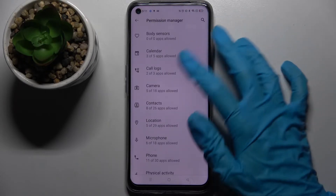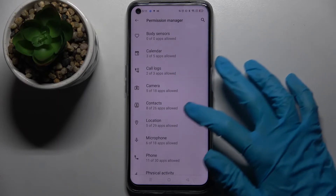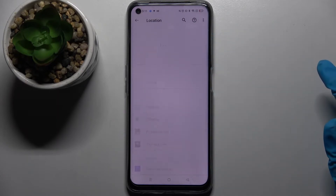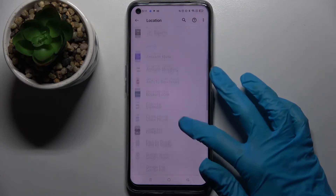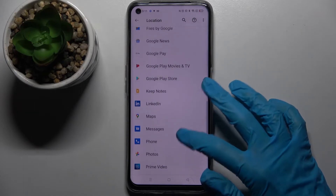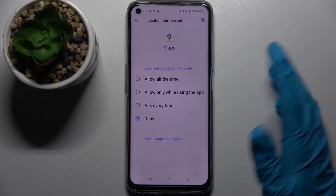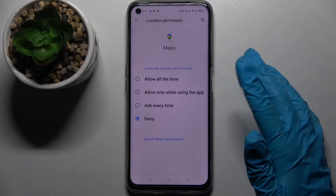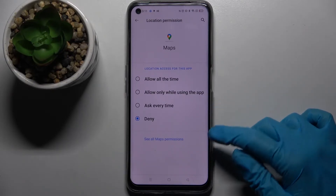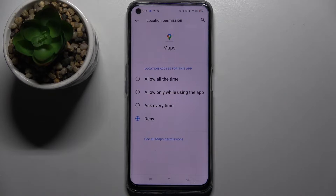Now select one of your phone's features like location and pick one of your apps, for example Maps. Click on the app and select one of the options by tapping on the chosen one: Allow all the time, allow only while using the app, ask every time, or deny.